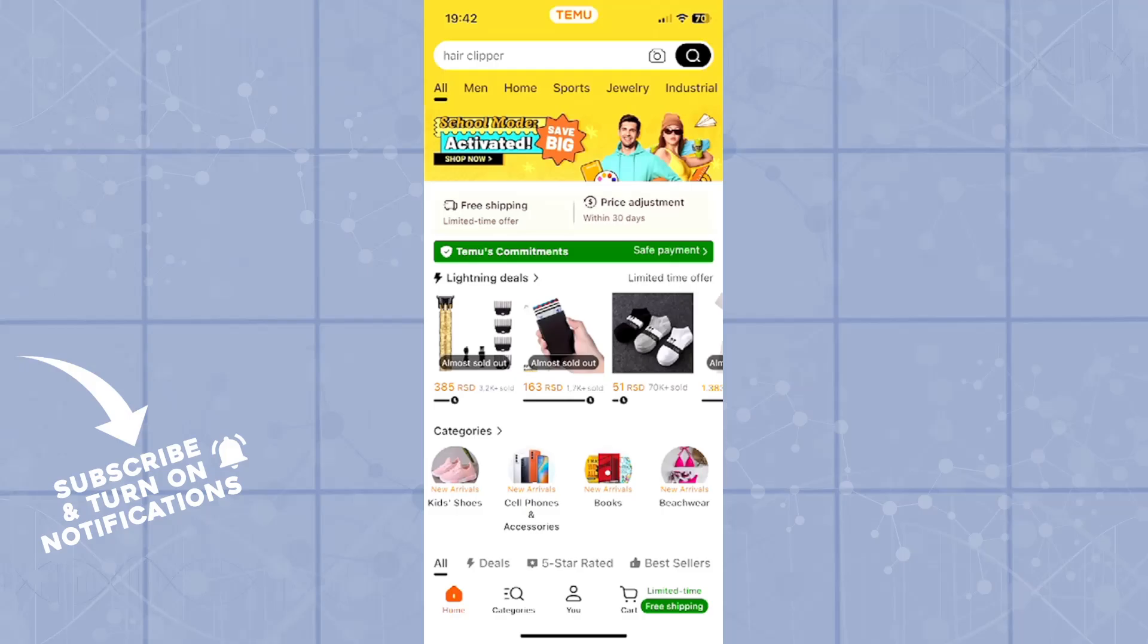Good day ladies and gentlemen, welcome back to our channel, hope that you are all doing well. In today's quick tutorial, I'll be showing you how you can order stuff from Temu on your mobile phone.